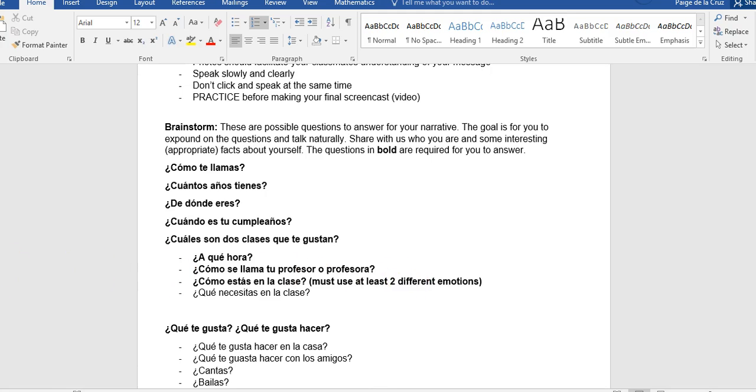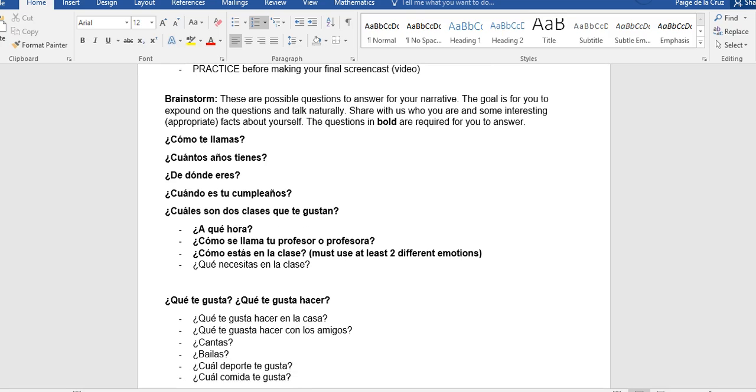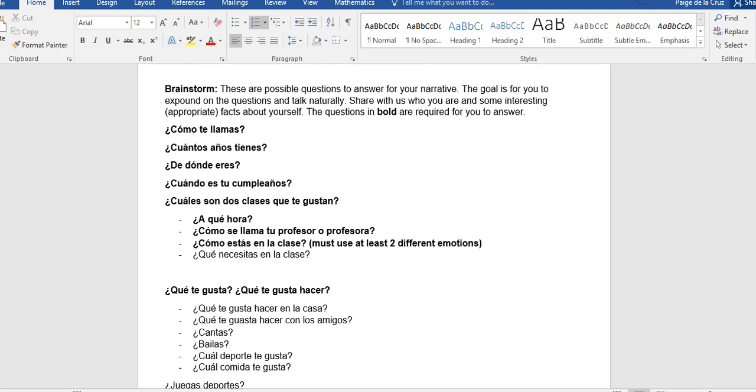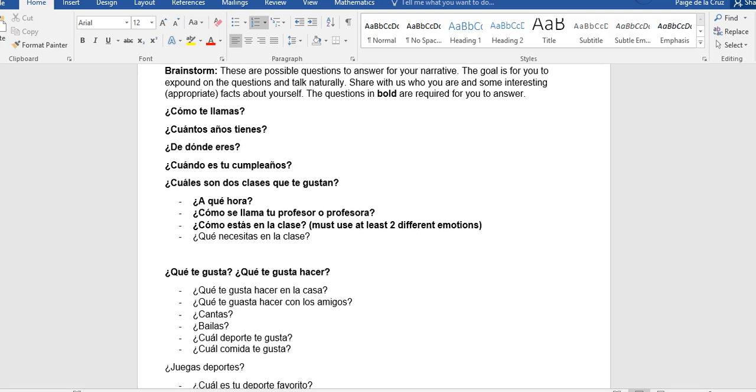So two classes that you like, what time you have that class, what's your teacher's name, and how do you feel in that class. If you wanted to continue to add information, you could talk about what you need in that class. If you have friends in that class, you don't have to do that. The last required question is, ¿Qué te gusta?